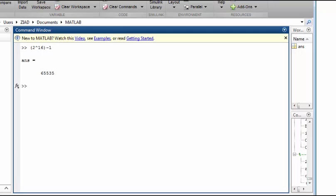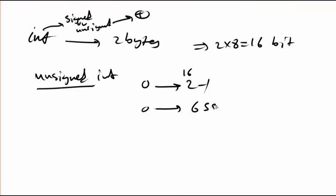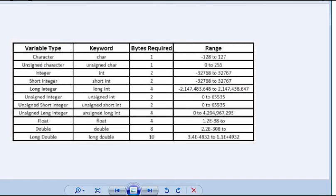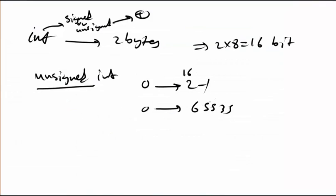That's 65,535. As you can see here, we're talking about the unsigned integer, which is this one. Two bytes goes from 0 to this number.